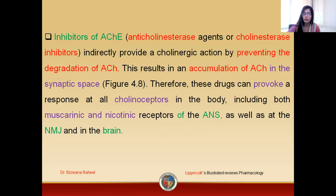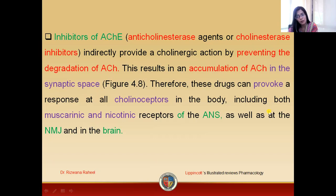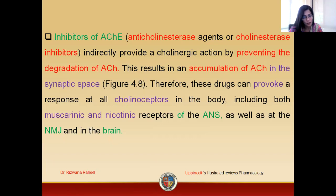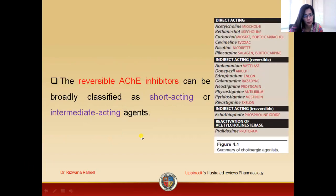These cholinoreceptors include both muscarinic receptors and nicotinic receptors of the ANS, as well as the nicotinic receptors present only at the neuromuscular junction. Acetylcholine will also activate cholinoreceptors present in the brain.